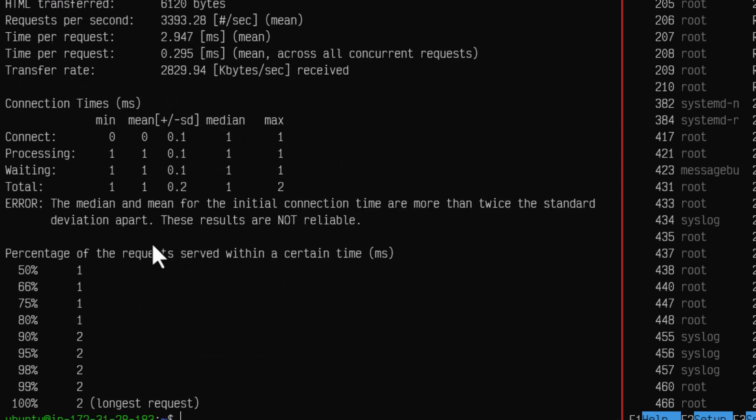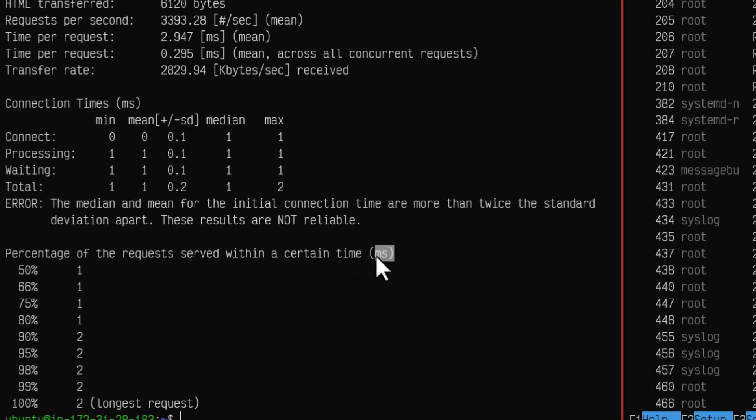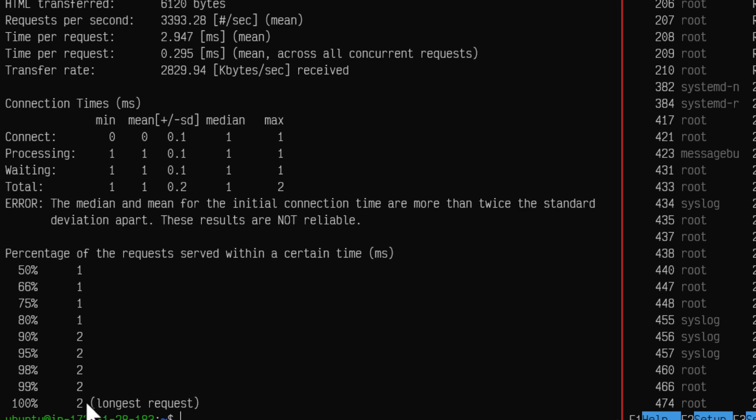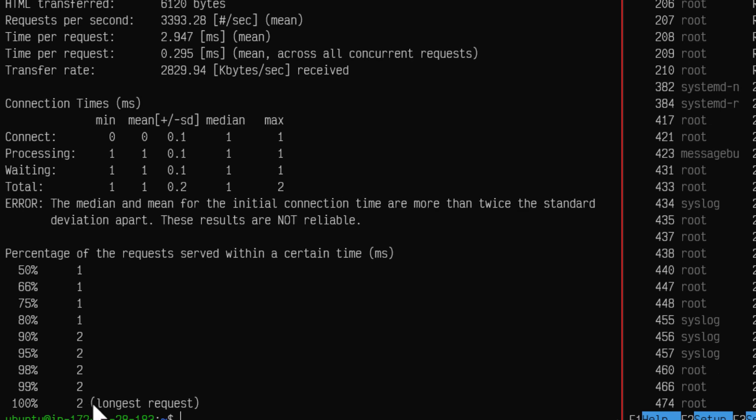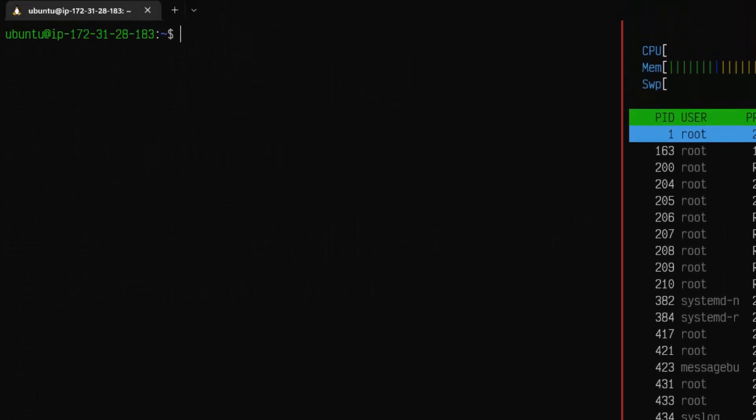If you scroll down you can see the connection time and also the distribution. Here you can see the time in milliseconds. 100% of the requests fall below 2 milliseconds. It is pretty fast. Let me clear my screen.